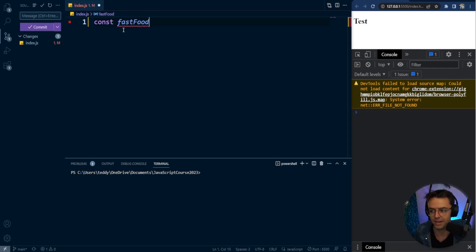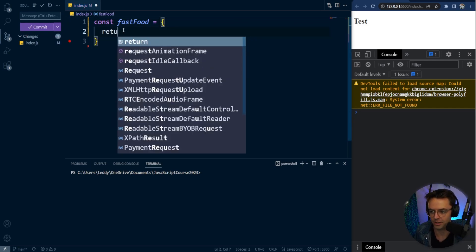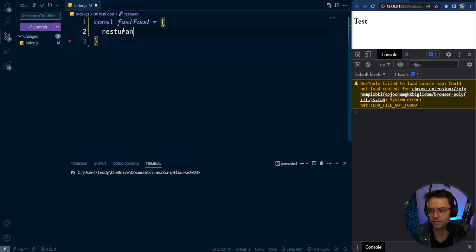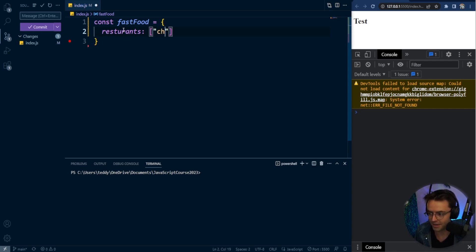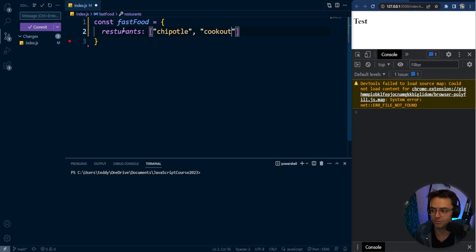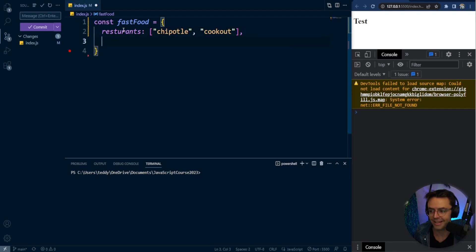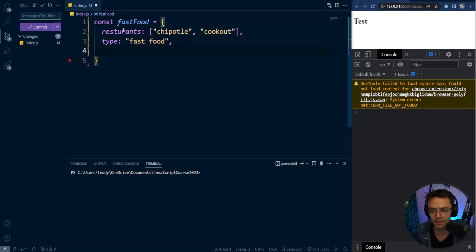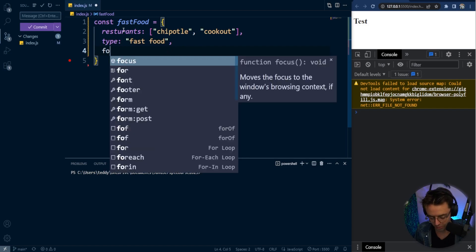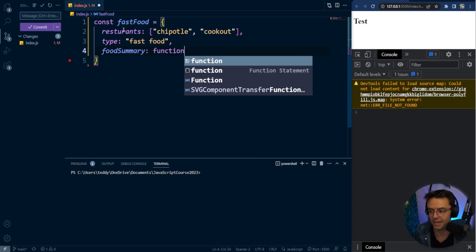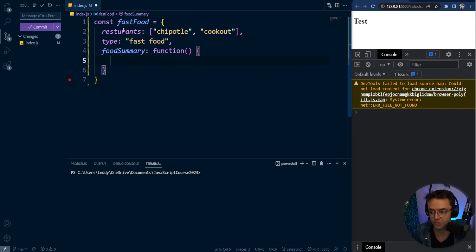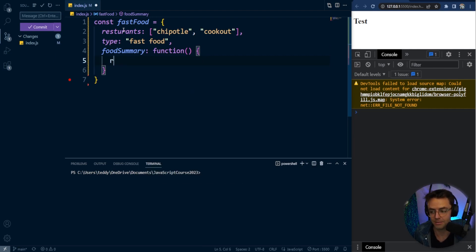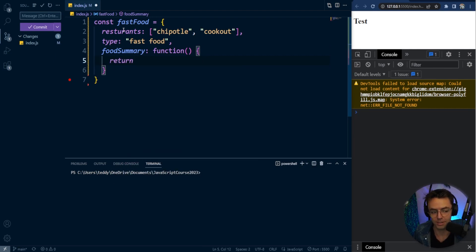So what we're going to do, we're going to create a fast food object. And we're going to have an array of our favorite restaurants, our favorite fast food restaurants right here. And within this array, my favorite is going to be Chipotle. And my other favorite restaurant is going to be a restaurant called Cookout, which is pretty much like the In-N-Out burger of the Carolinas. And it's going to be a type of fast food.